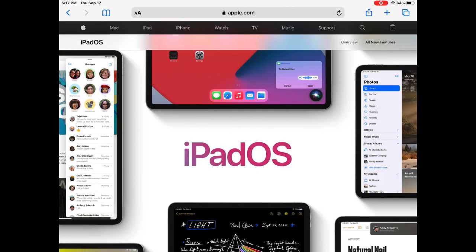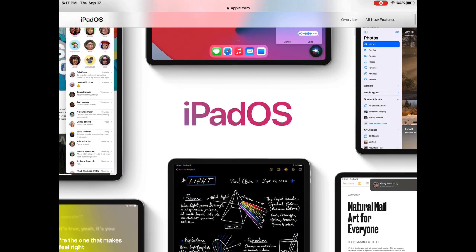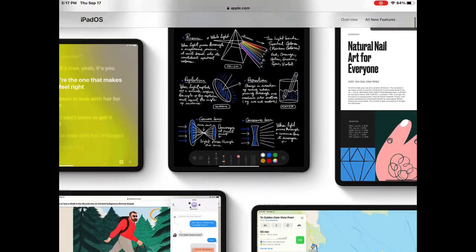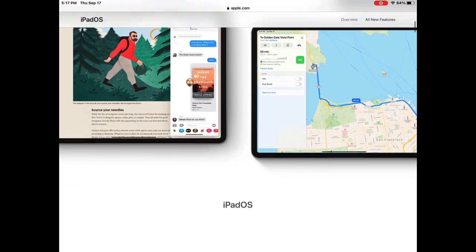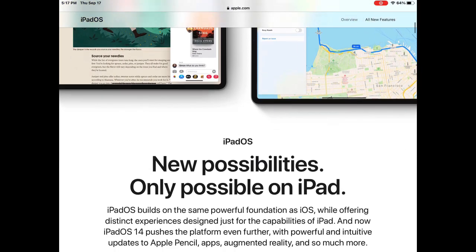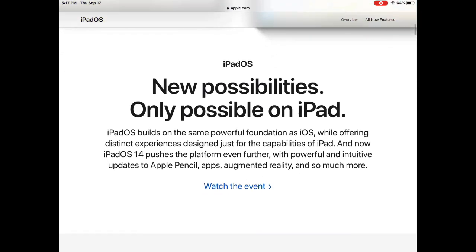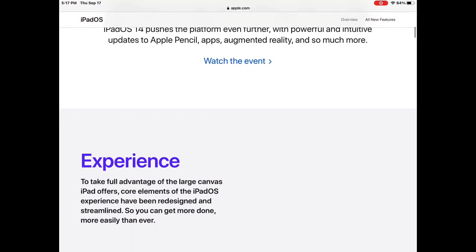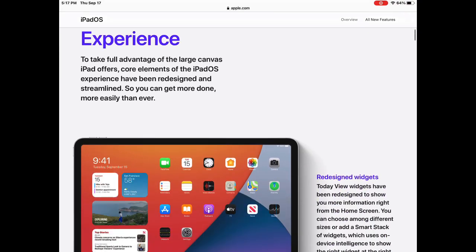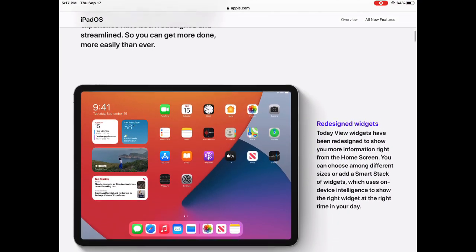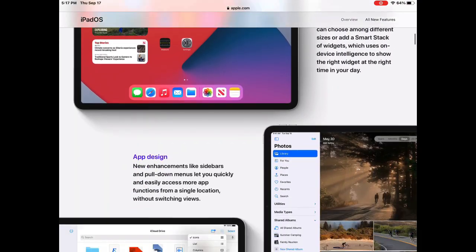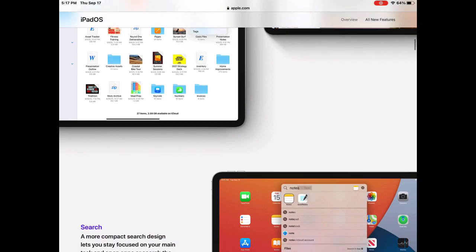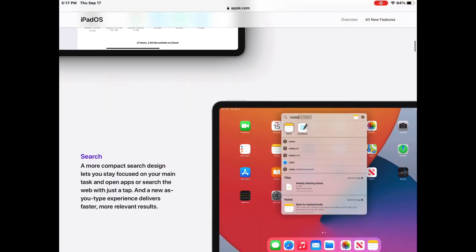This update is available for all iPad Pro devices, iPad 5th, 6th and 7th generation, some of the iPad minis and iPad Air models. You probably received a notification on your device if it's eligible for the updates, or go to settings to see if you can install it.